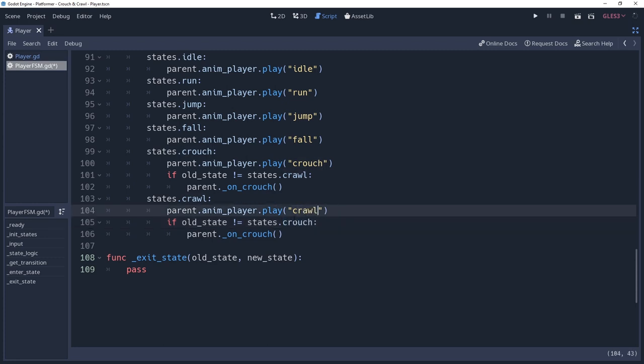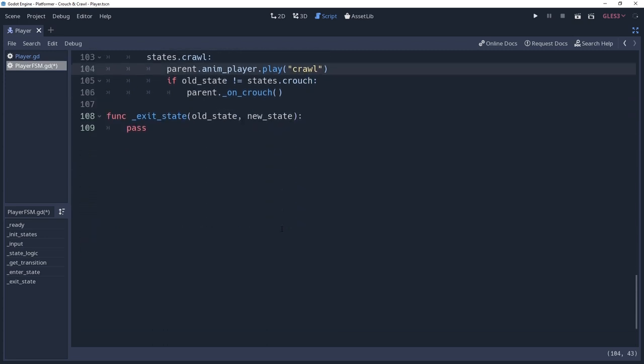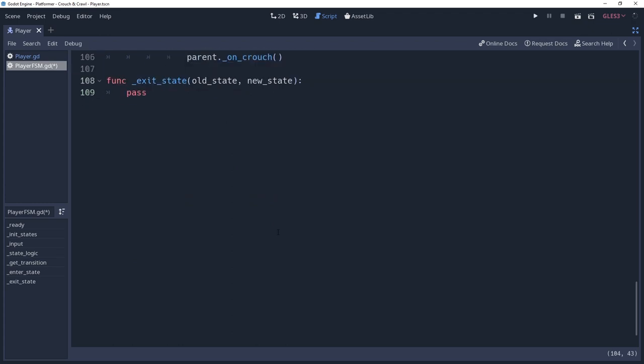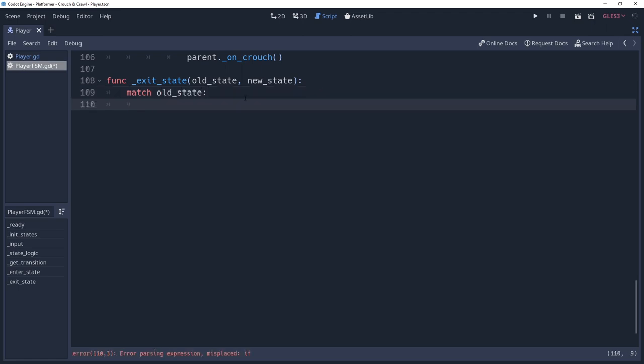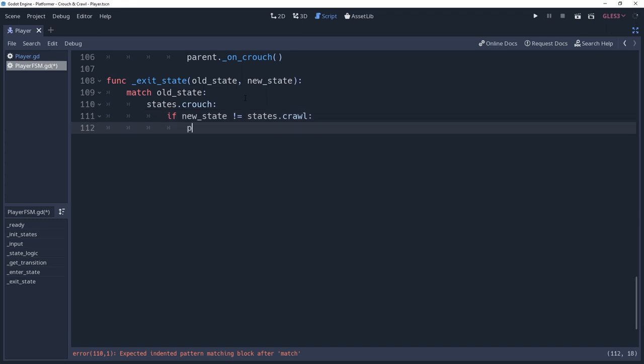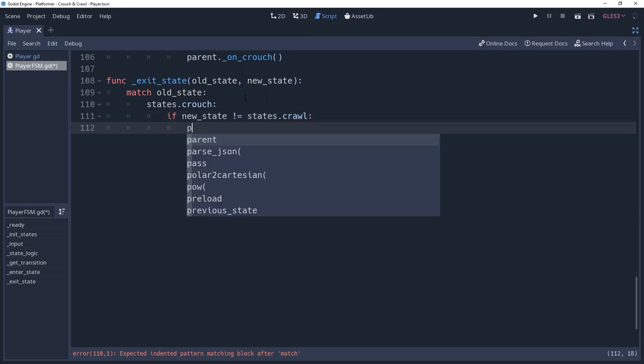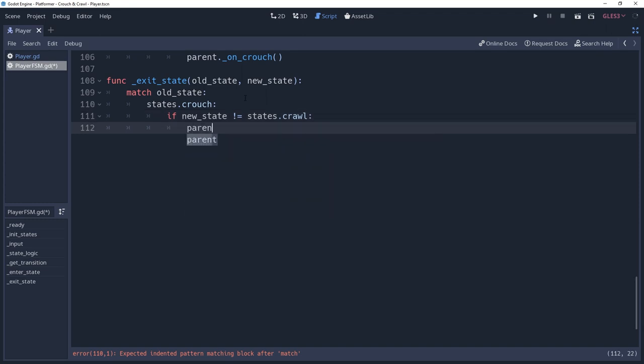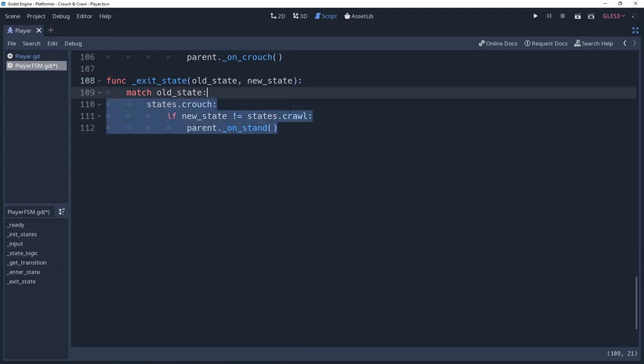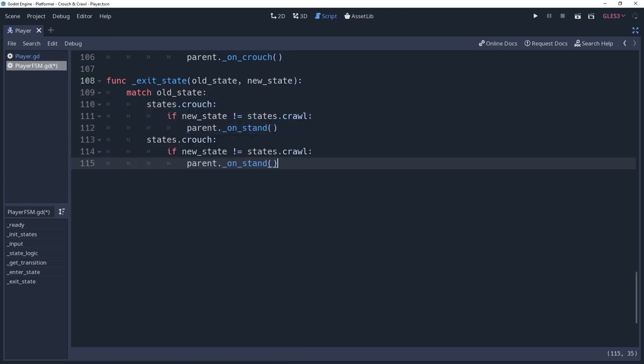And just like we don't want to crouch when transitioning between our crouch states, we also don't want to stand between these transitions. So we're finally going to put our exit state method to use. This is a very special moment for everyone, so try not to let us down. In our exit state method, we're going to create a match statement for the old state. In it, we're going to check to see if our old state was not states.crouch, and we want to check if our new state is not states.crawl. If these are true, then we'll call the onState method for our parent. We will do the same again for our crawl state, except this time making sure that states.crouch is not our new state.